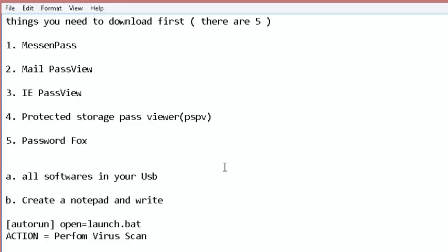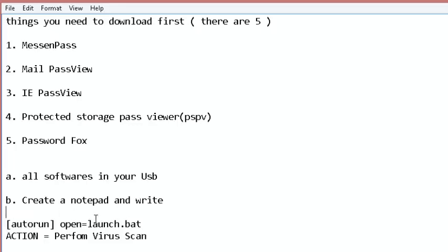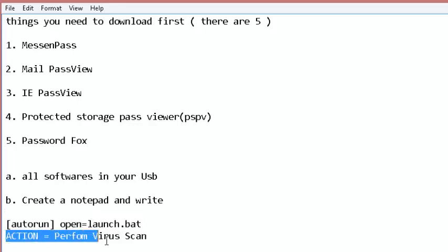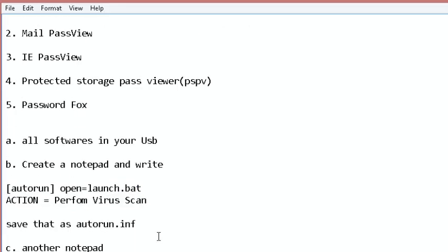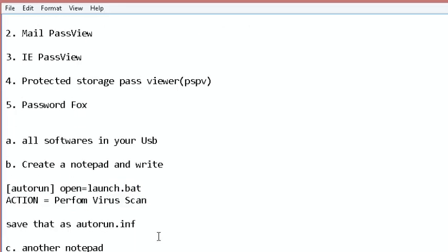Second step: create a notepad file, a new text document, and write text in it like '[autorun] open=launch.bat' and second line 'action = Perform Virus Scan' and save it as autorun.inf.